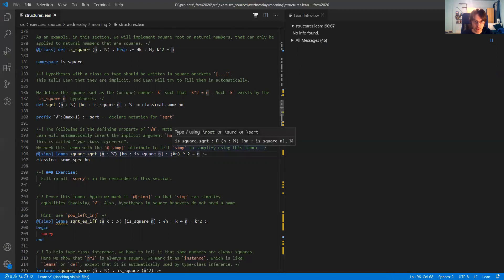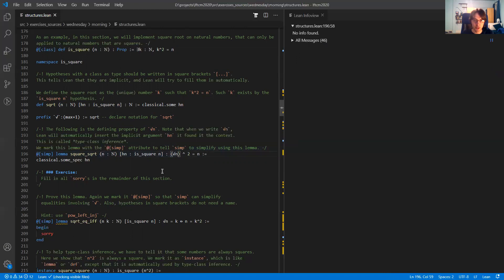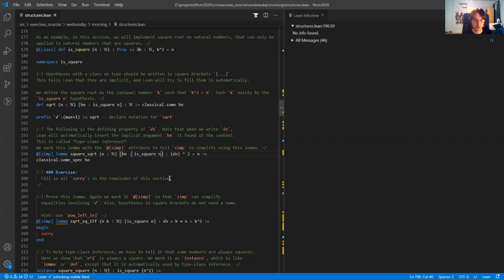Notice here that I'm applying the square root to n, and Lean has automatically figured out what the second argument of the square root was — which is a proof that n is a square. In this case the proof is very easy, because I provided h_n saying that n is a square. So it just took h_n from the context and filled it in as an implicit argument.